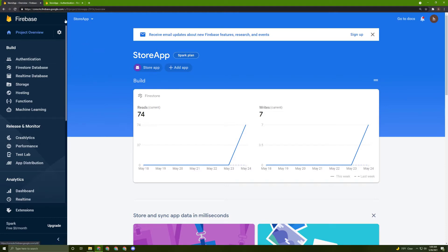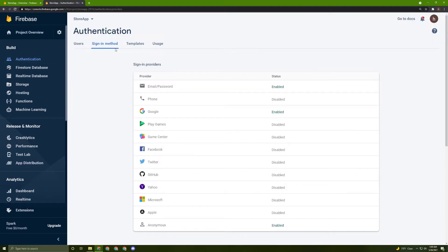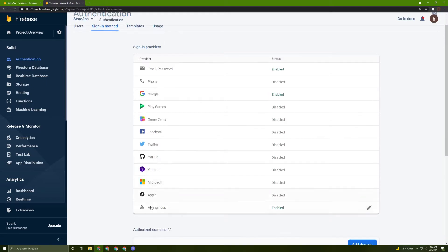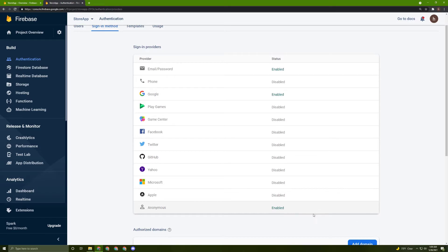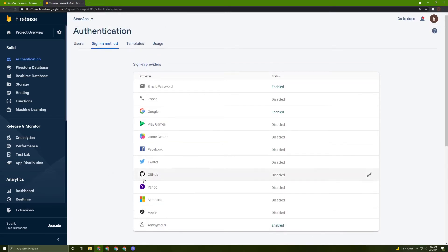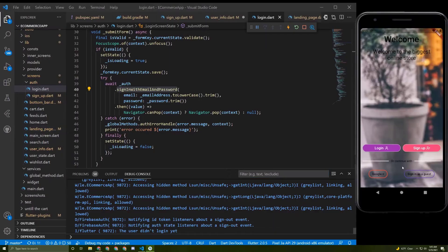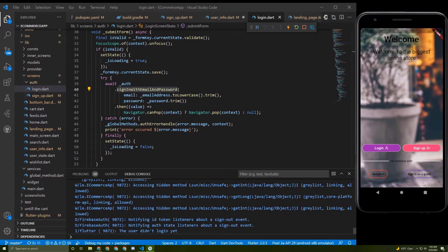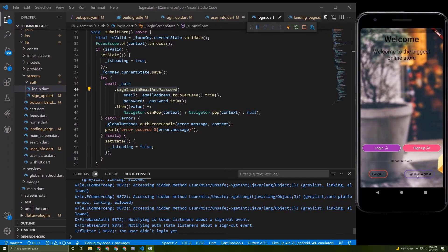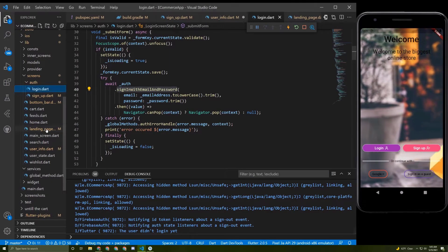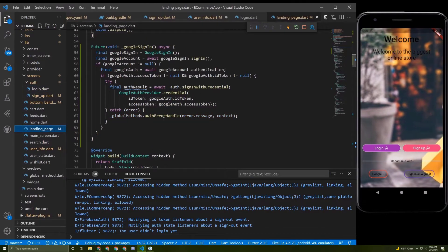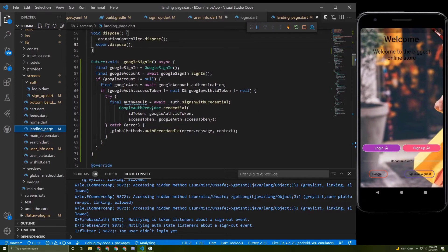To activate the sign-in anonymously, you need to go to the authentication tab, then go to the sign-in methods and activate anonymous in here. As you can see, it's enabled because I enabled it before. At the end of this tutorial, you'll find that I registered three times using anonymous login.